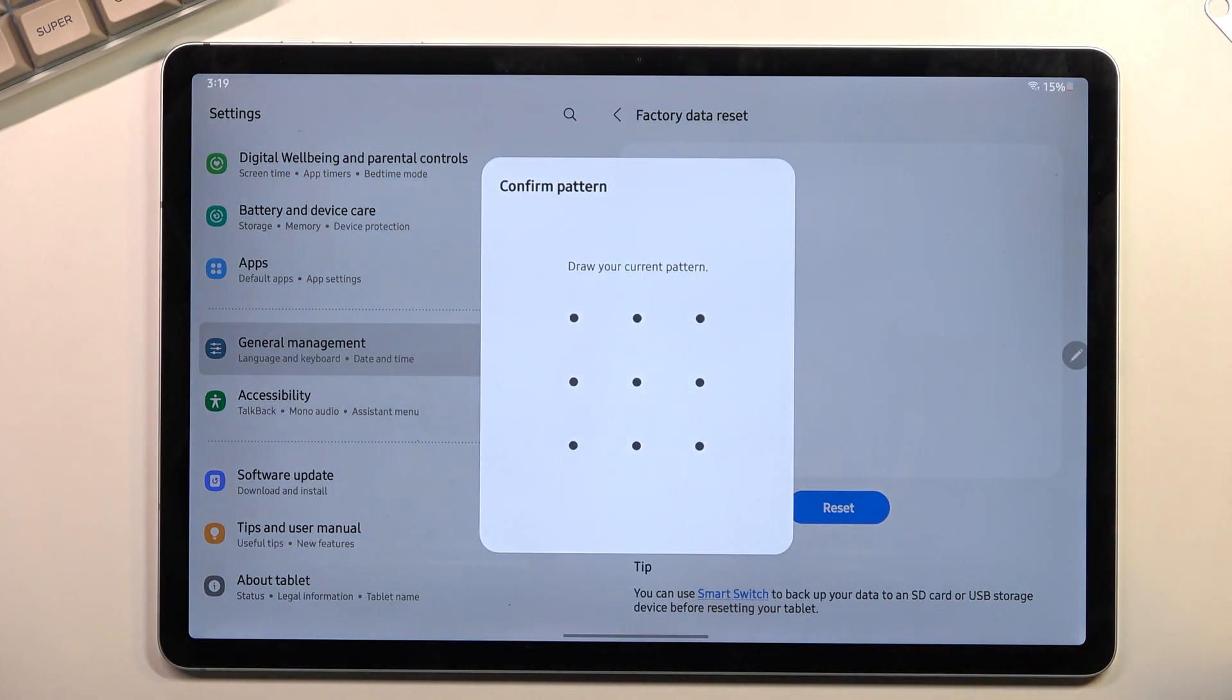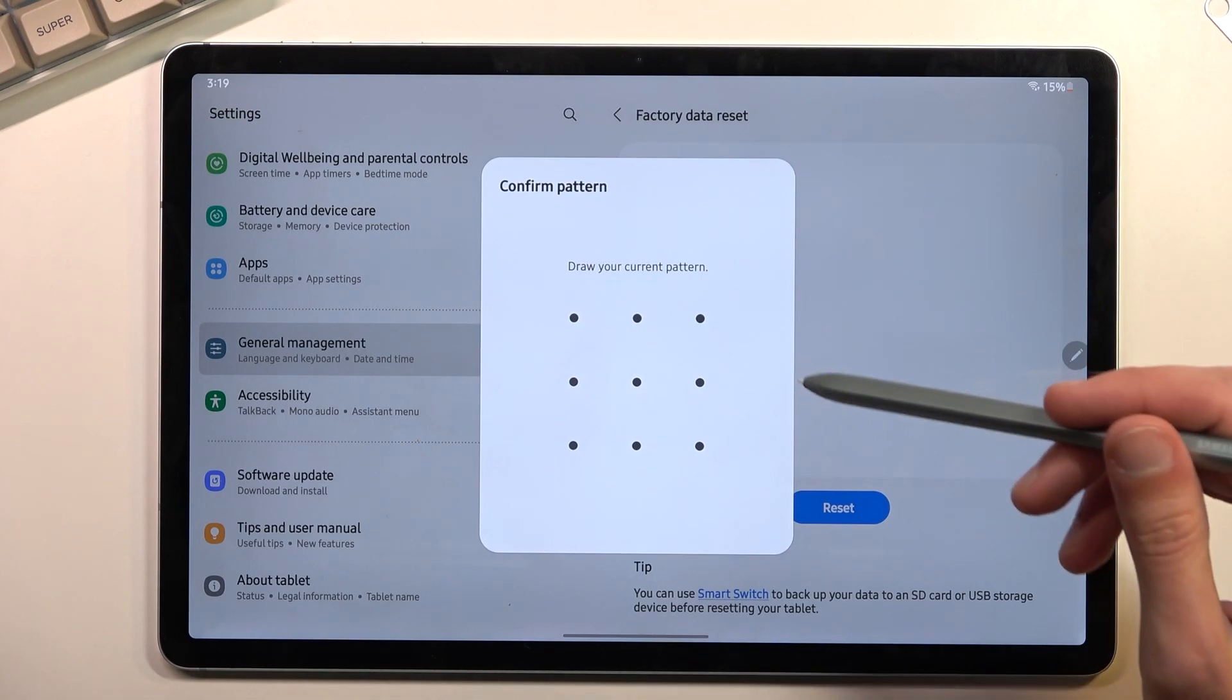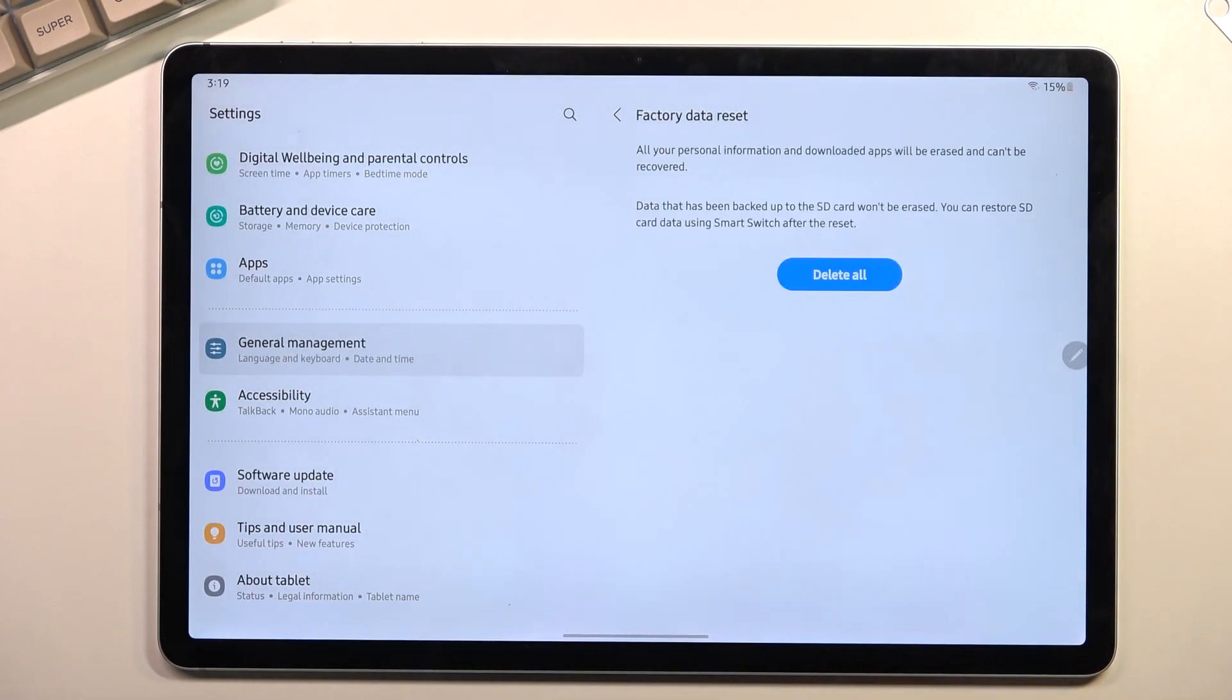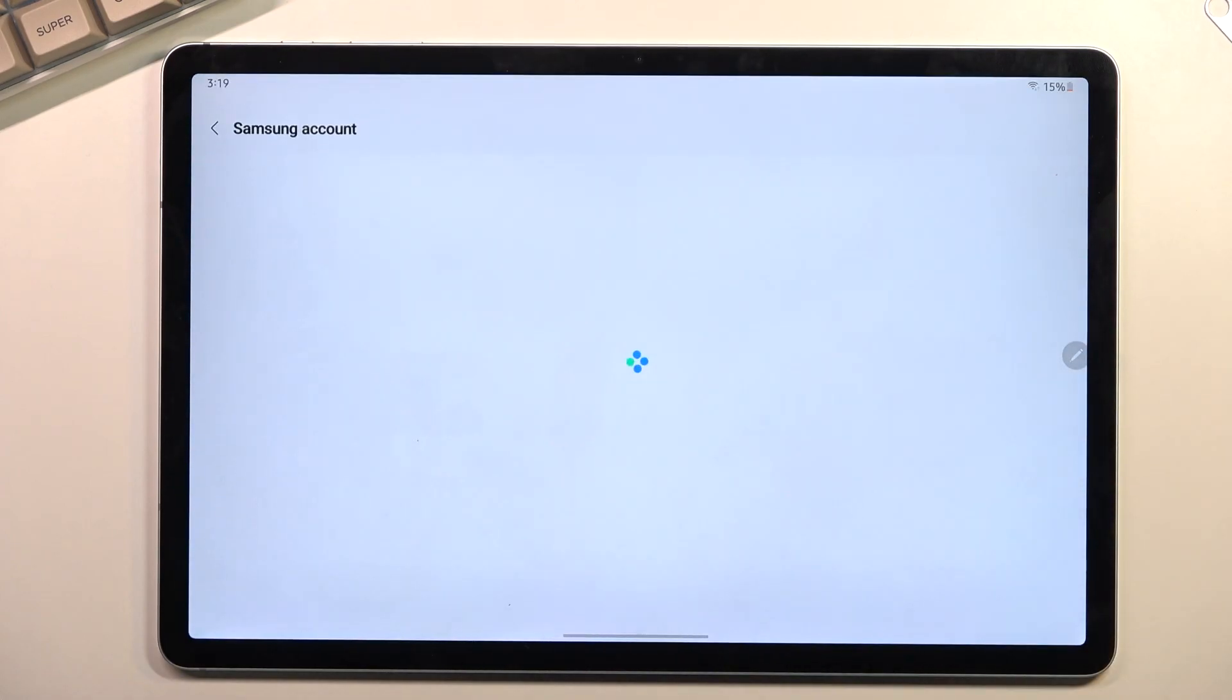Now if you have some kind of screen lock, pin, pattern, password, you will need to confirm it. And then select delete all.